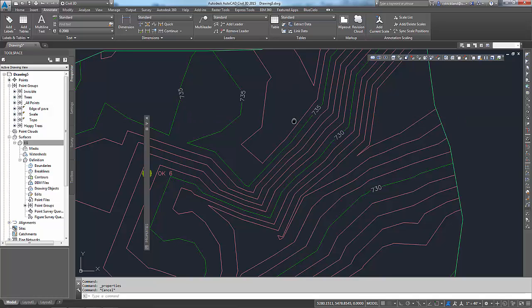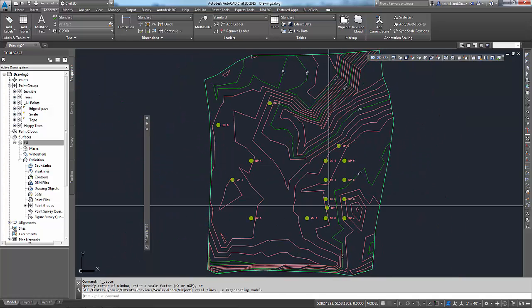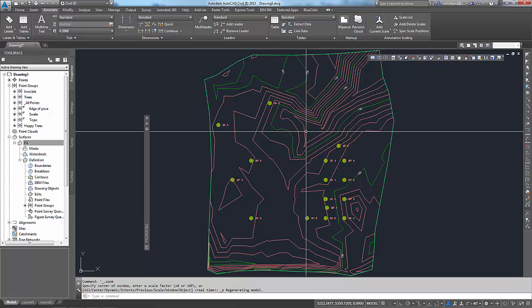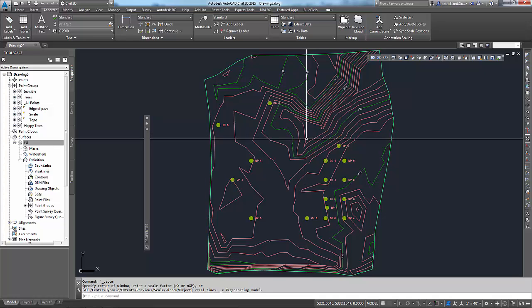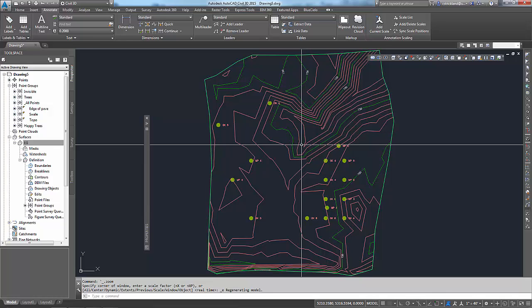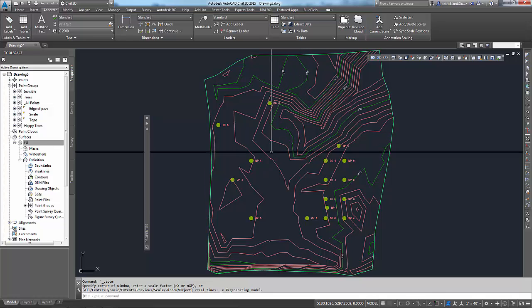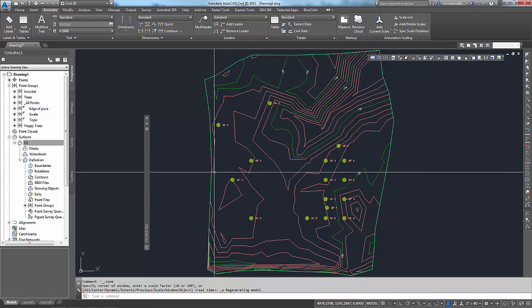Alright, so far so good. I got my trees, got my labels, got a surface. Now all I need to do is put it into a layout so that way I can print it out to show someone what I've got. Alright.